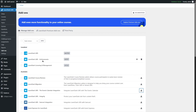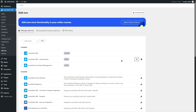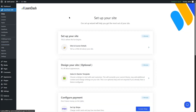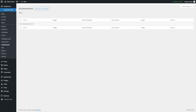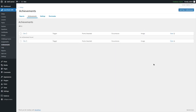The add-on has been installed. We are going to activate it by clicking on this button. Now if we refresh this page, we can see the Achievements section. If we click on it, you can see this is the achievement section.